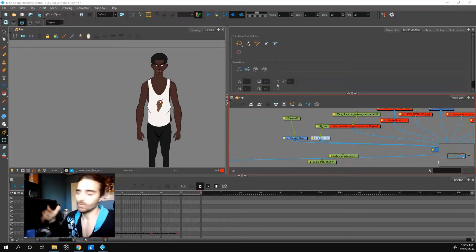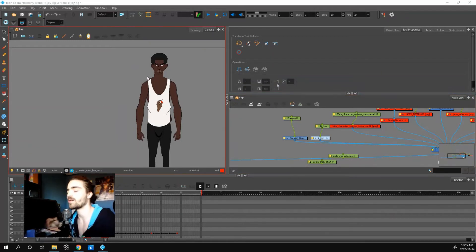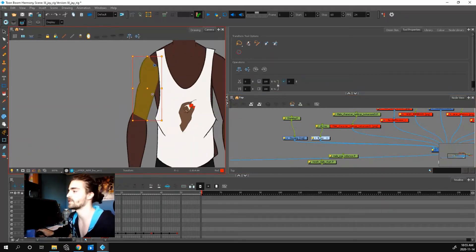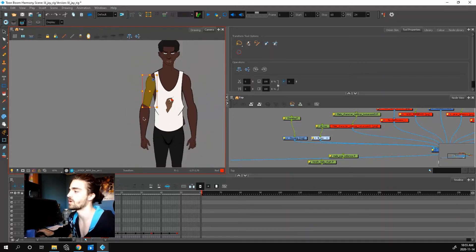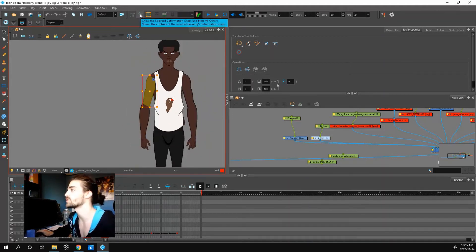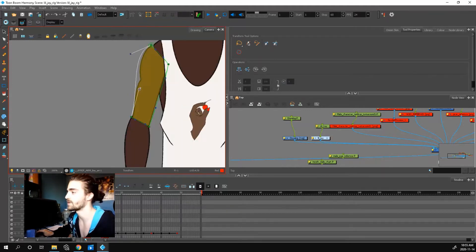So we have our deformers made, but where are they? How do we animate with them? What you want to do is click where you have the deformation on our arms, and you want to choose this button here: show selected deformers and hide others. Boom. So now you can grab these and edit them.